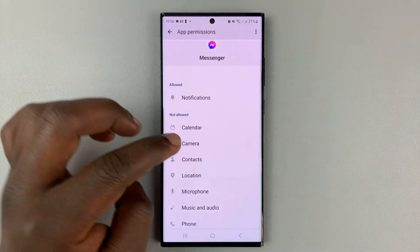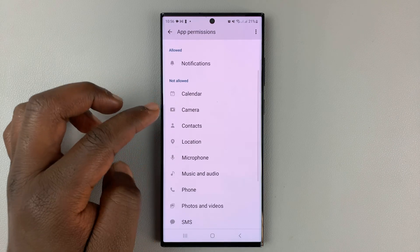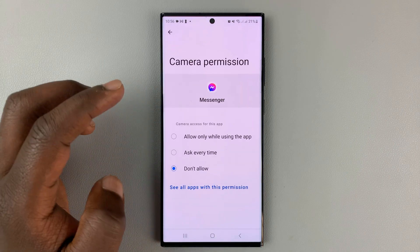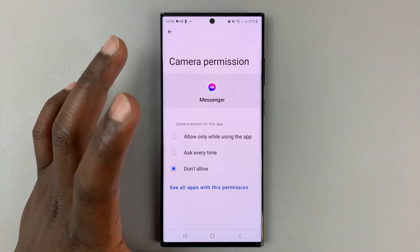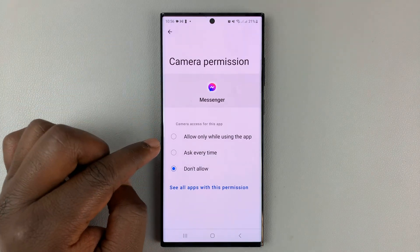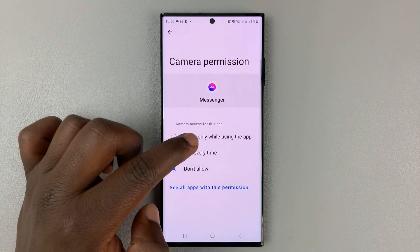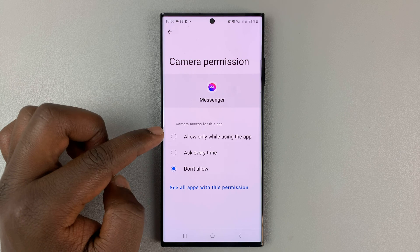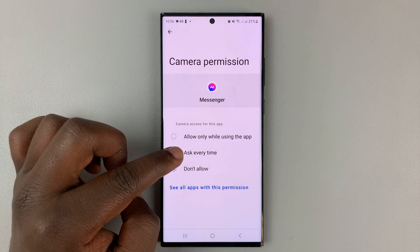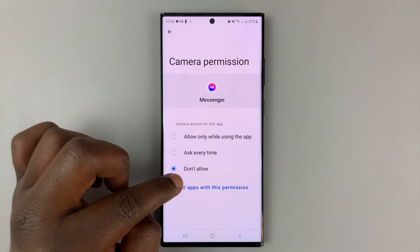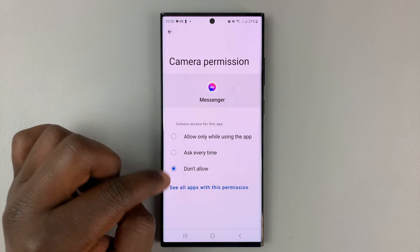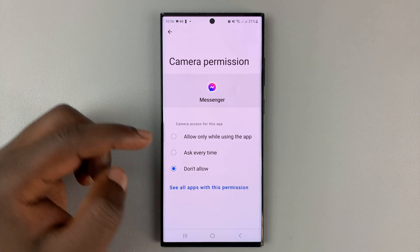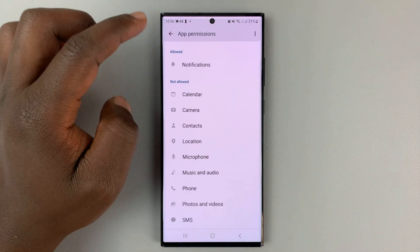Then also, if you go back, you have the option for camera. For most of these ones, you want to allow only when using the app. Or you can choose it to ask every time or simply disable by selecting don't allow.